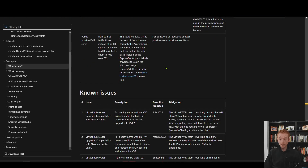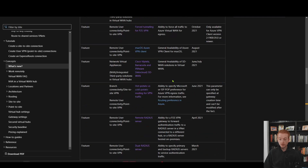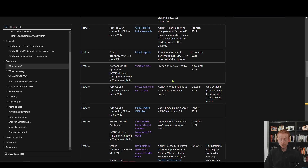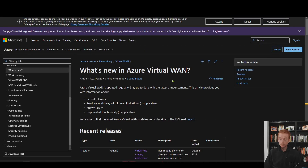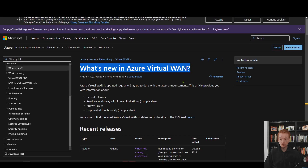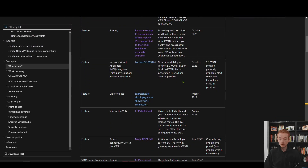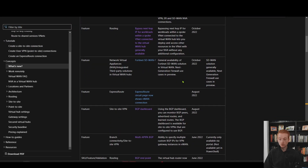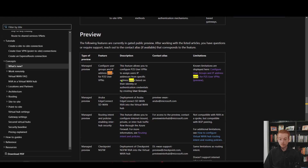If you weren't tracking Ignite but you were tracking the 'What's New in Azure Virtual WAN' page, you would also have seen this feature pop up here — this preview for multiple address pools on P2S VPN.